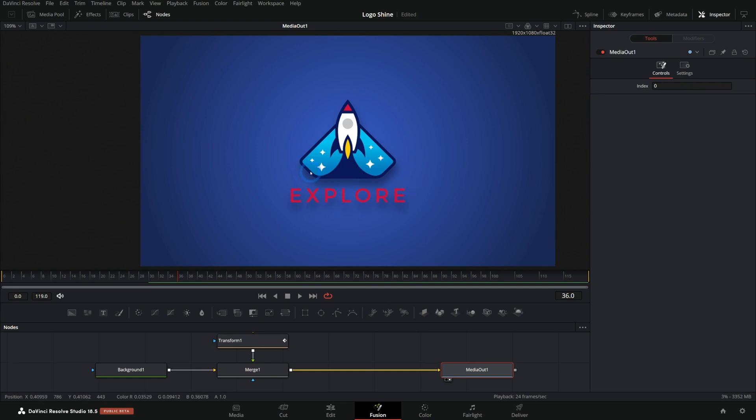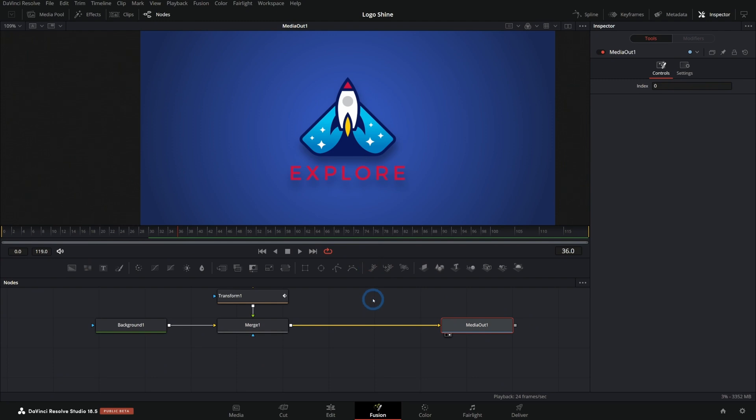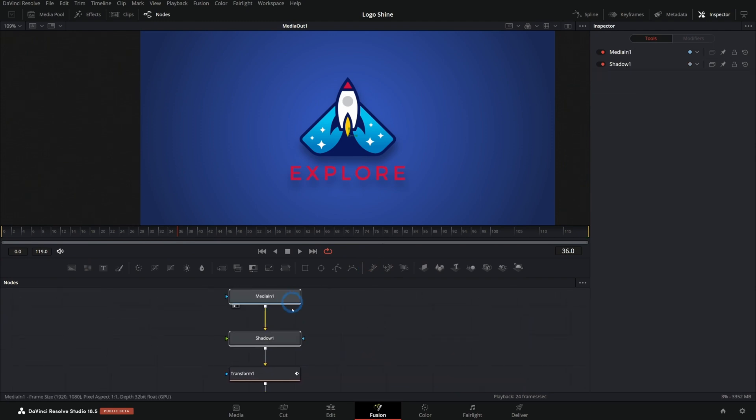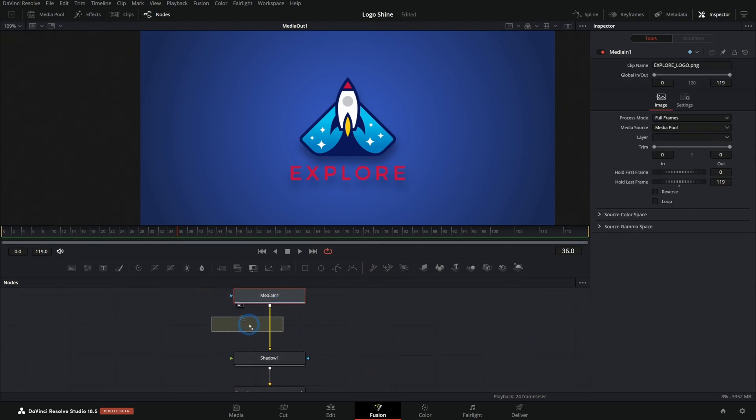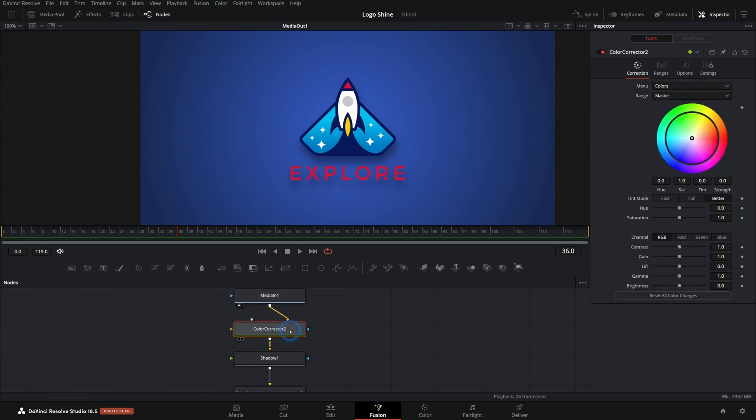But it's always nice to have a little sweep of light that goes across things. There's a lot of different ways to do this. I think probably the most simple way is just to use a color correction node. Let's just do this maybe before the shadow, grab a color corrector node and drop this on here.